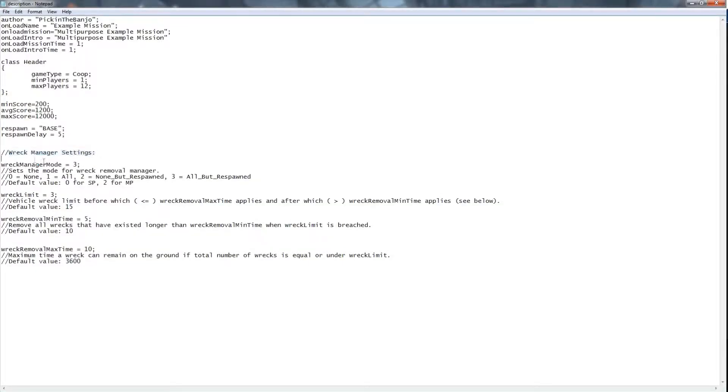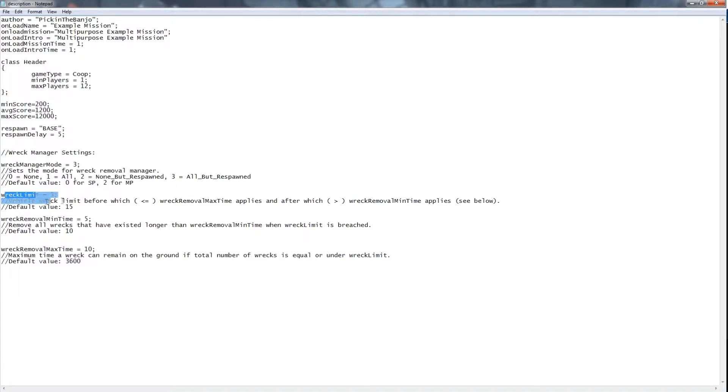You can see we have Rec Manager settings, with the first being Rec Manager mode. This sets the mode for removal, in this case, all but respawned. Next is Rec Limit, which sets the rec limit before the minimum and maximum time takes effect.